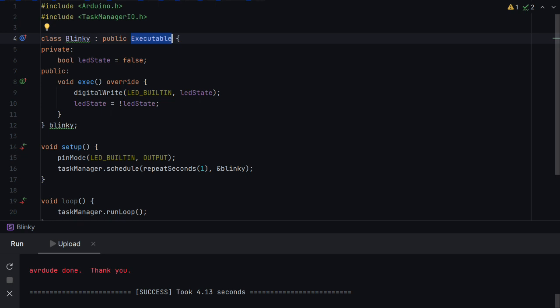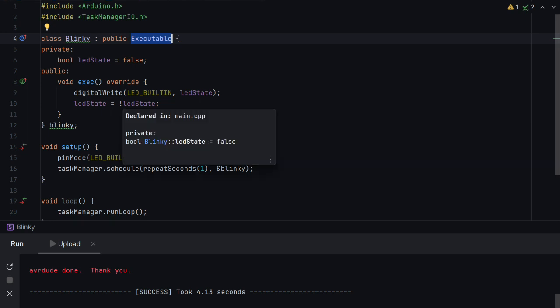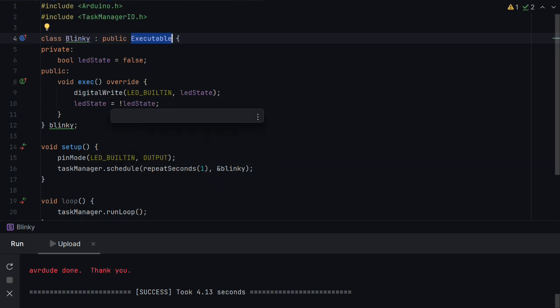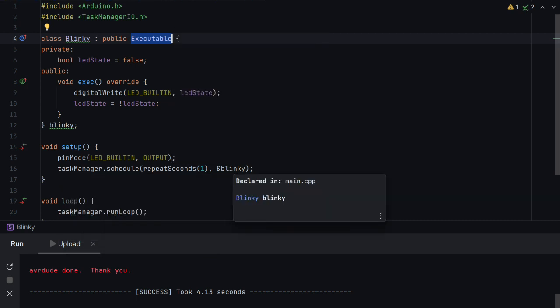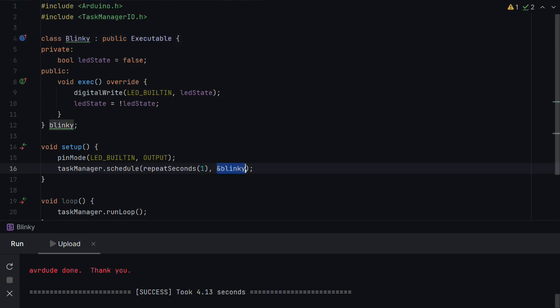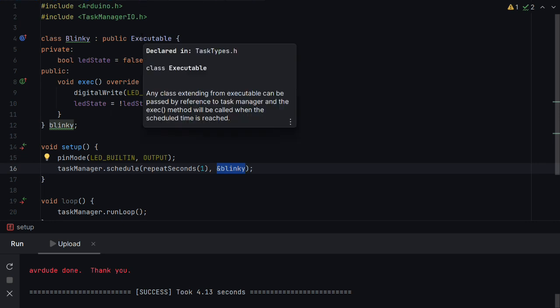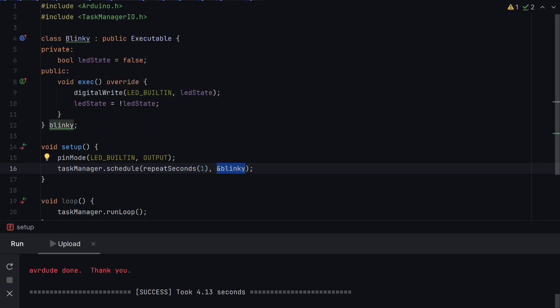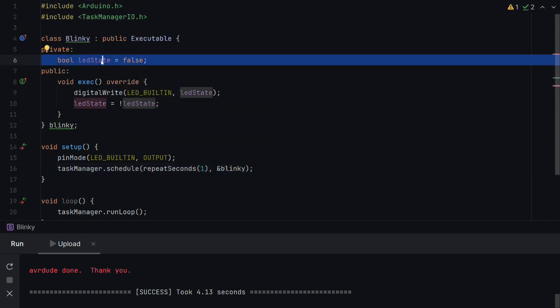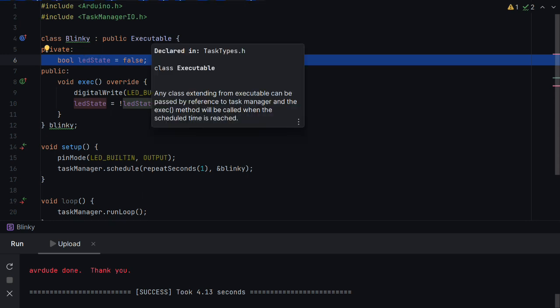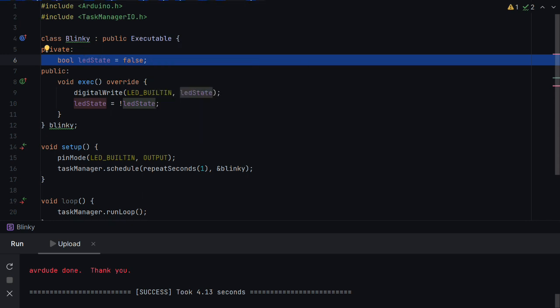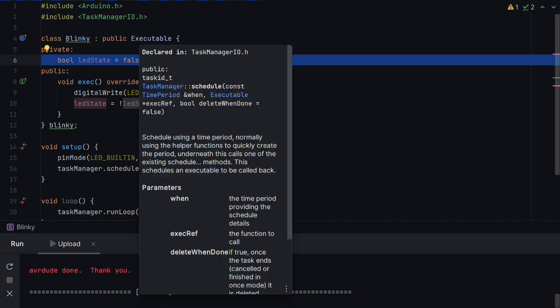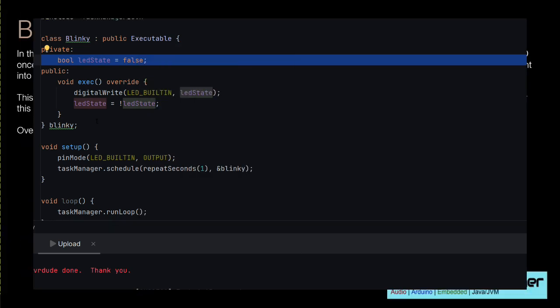And we can see here I've just slightly adjusted the blink application that we wrote before to work with this executable class instead. And you can see here you can schedule and you can provide a pointer to an executable which is what we've done here. And we've just moved the LED state into the executable class. This way if we wanted to create a second one it would be much easier.